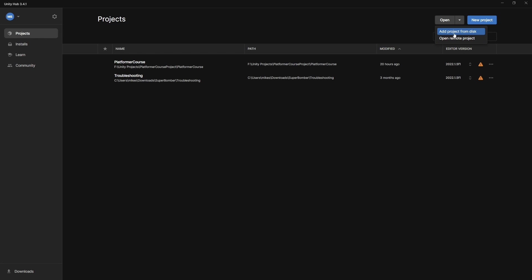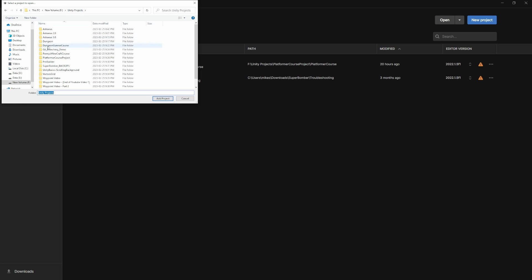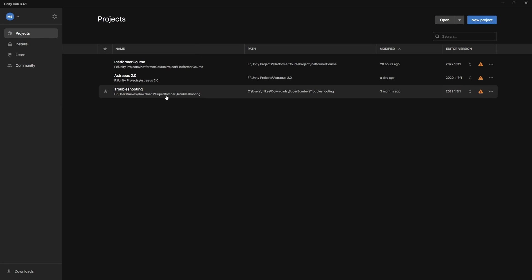So if you wanted to add a project, all you have to do is click add project from disk, and then you just select the location of that project. So here's a bunch of projects that I have. You can just click on any of these, and it's going to add it to the list.